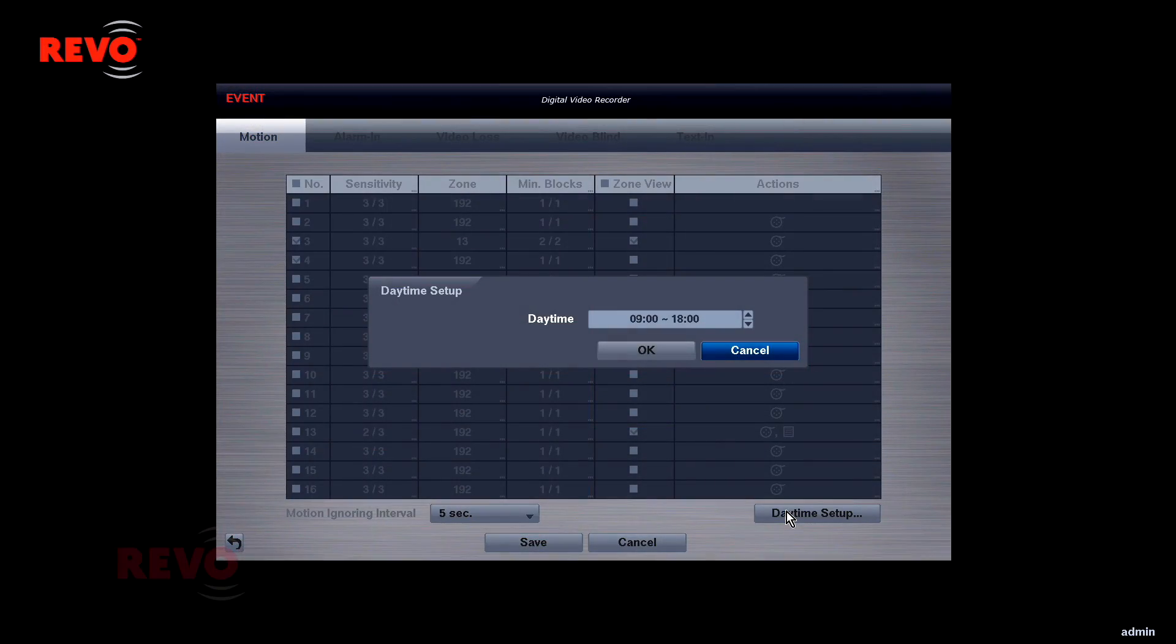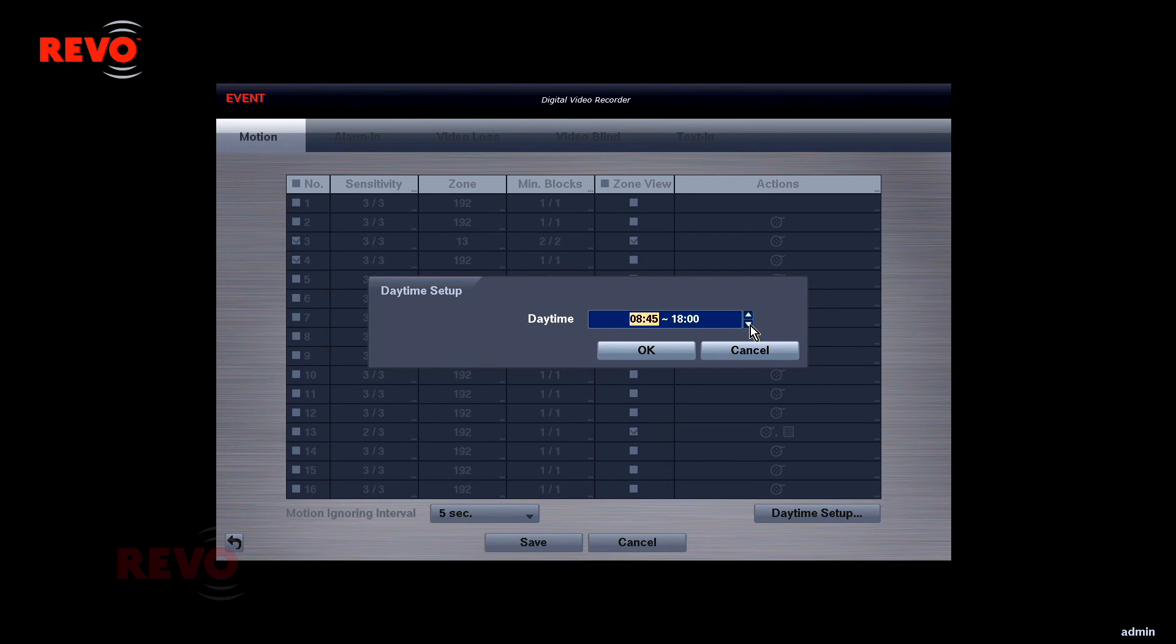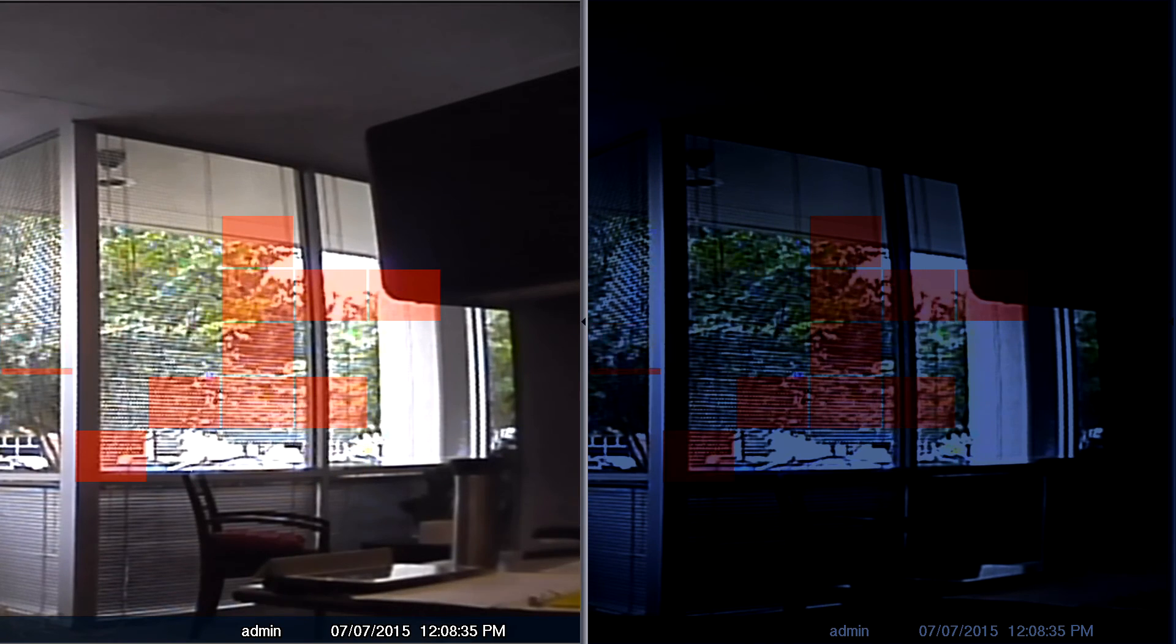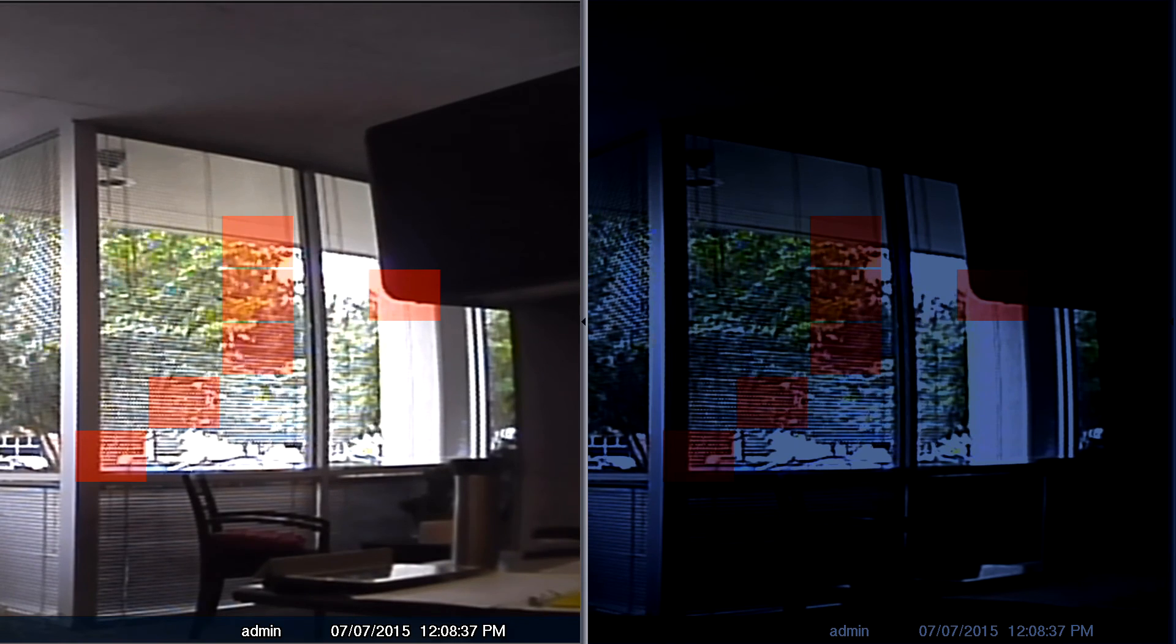The daytime hours can be changed if desired. The time interval corresponds to the first value of the sensitivity and min block settings. This can be useful for cameras that will experience different day and night lighting conditions.